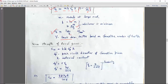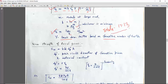Y is the Lewis form factor based upon the formative number of teeth. The Y value is seen from table number 17.13. That table is common for all gears — it is common for helical gear and for bevel gear as well.